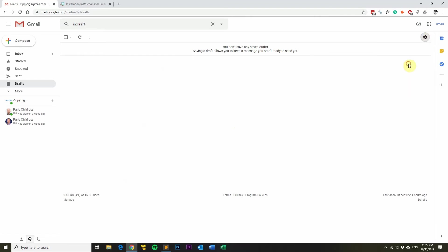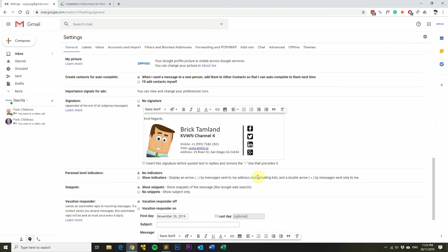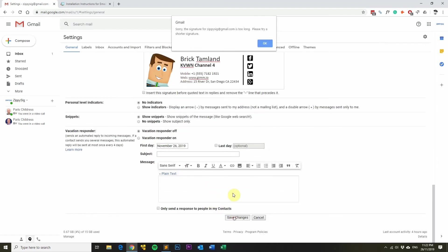Sometimes when installing an email signature in Gmail, you may get an error message that says Sorry, the signature for your email address is too long. Please try a shorter signature.